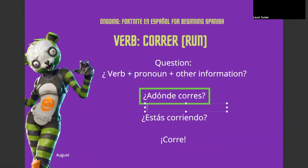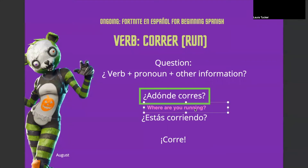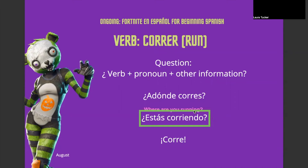¿A dónde corres? That literally means "to where are you running?" — or normally in a game, "where are you running?" Kind of like, what is your destination? You can also ask ¿estás corriendo? This is another type of verb we're not going to go over just yet, but it's good to know. It means, are you running right now? ¿Estás corriendo?